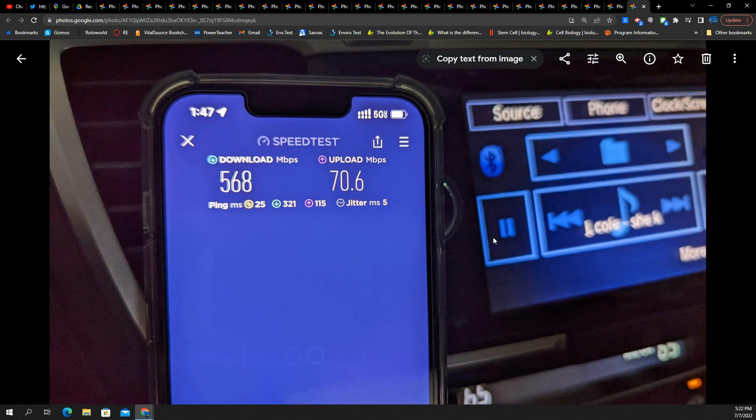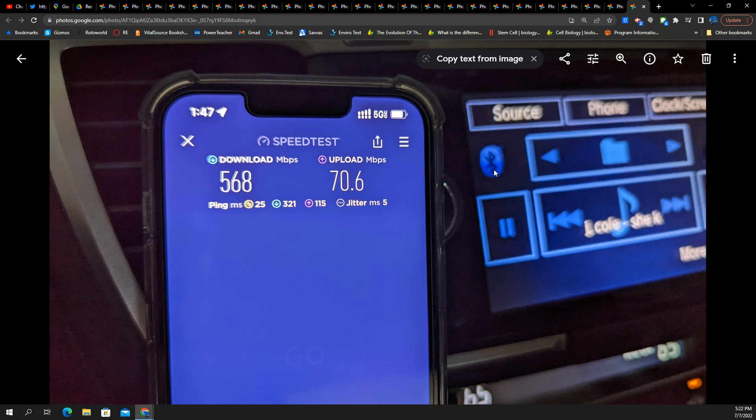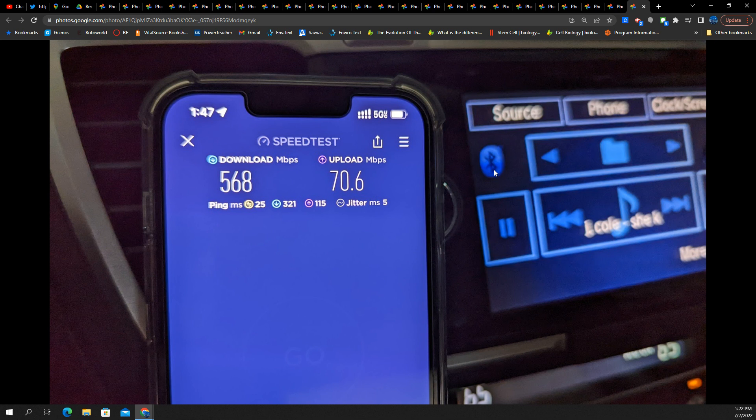And then here's right off the freeway, getting onto the city streets. 568 down, 70 up. This is what I'm saying to you guys. I don't know what is going on. That area, trouble with uplink or whatever.